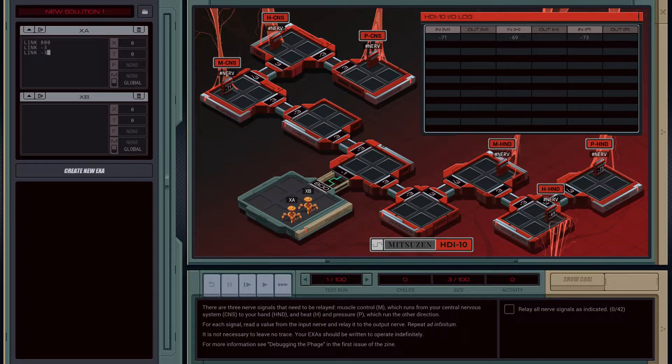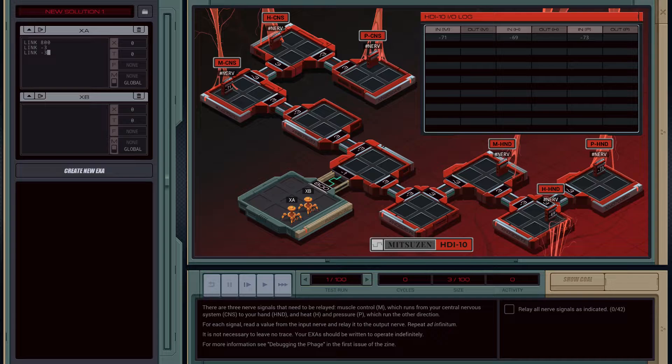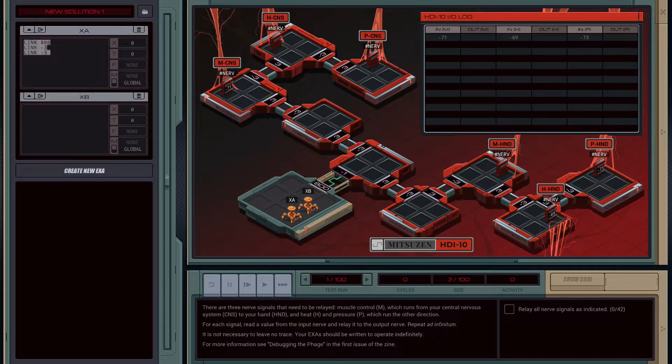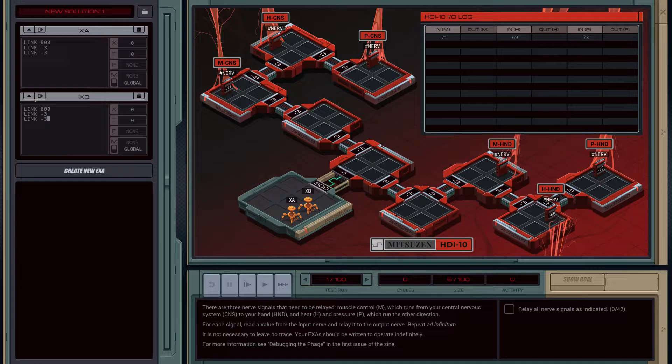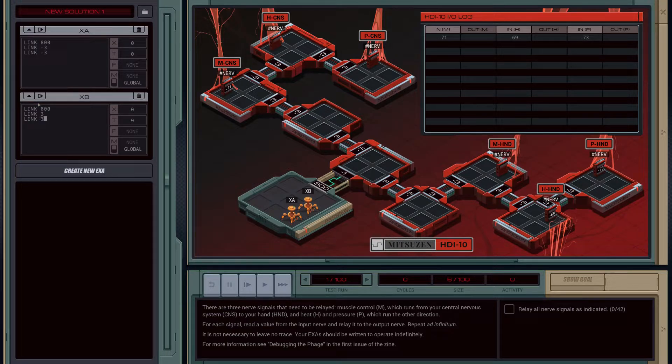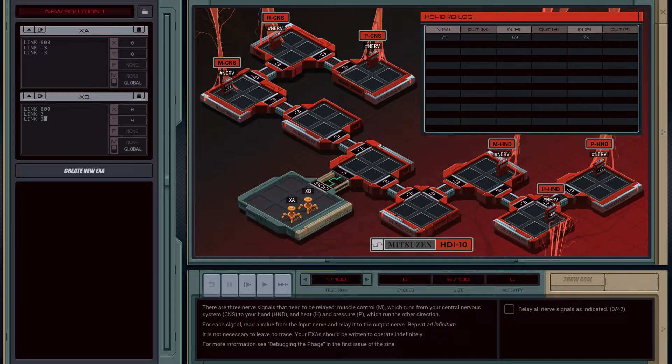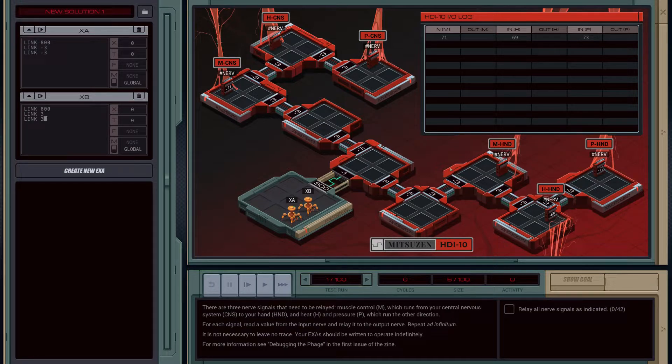So we need to link this to this. So we're going to need xb to do the same, but the opposite. Yep. And then we just relay the input to the output.